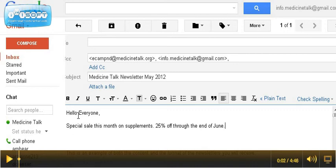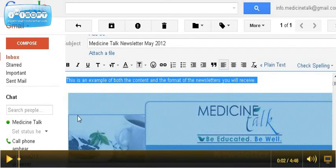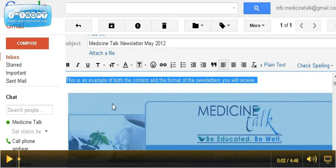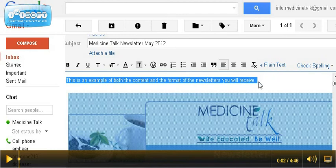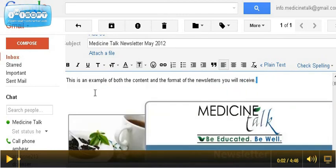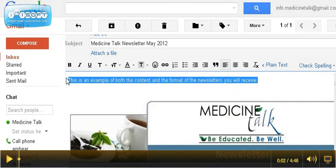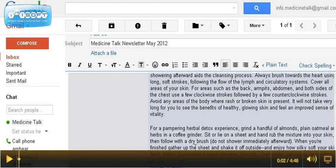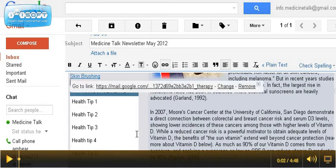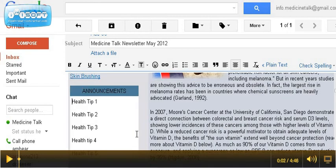You can also come in and customize the announcement. There's an announcement section. Just clean up anything you don't want there. There's an announcement section here in the newsletter, right here. It's built into every one.